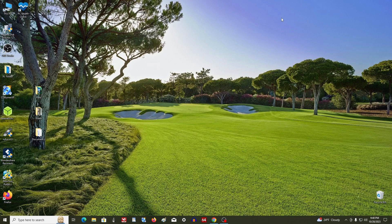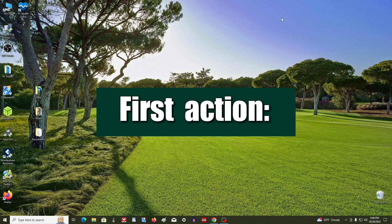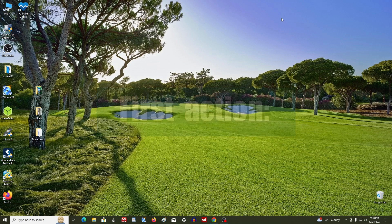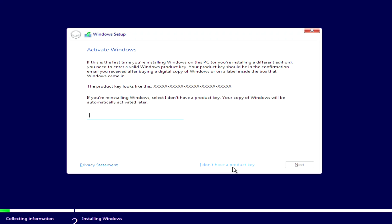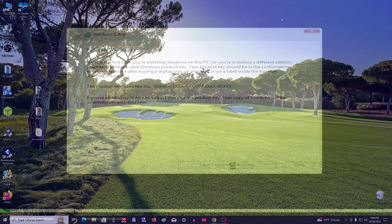If you previously had Windows 10 or Windows 8, in order not to lose your license you need to follow a certain procedure during the installation process. First action: at one of the installation steps, the program will prompt you to enter a product key, but here you do not need to use an activation key. Click 'I don't have a product key' and continue with the installation.